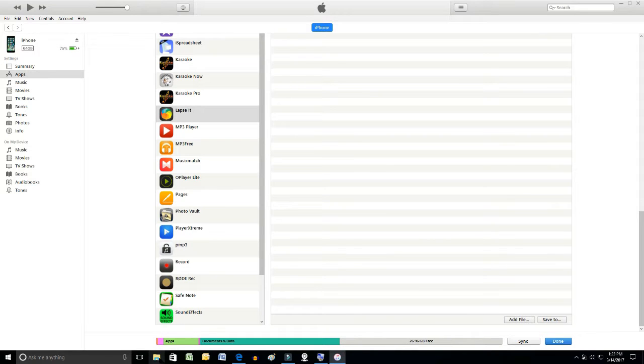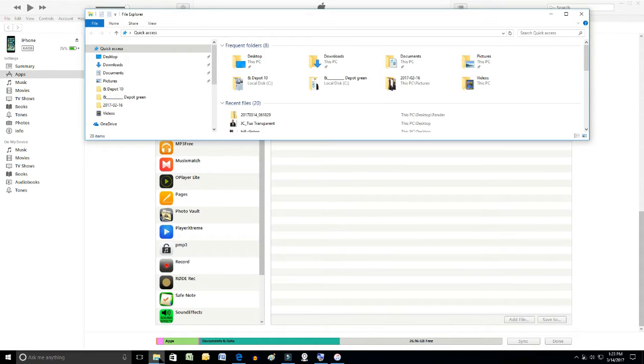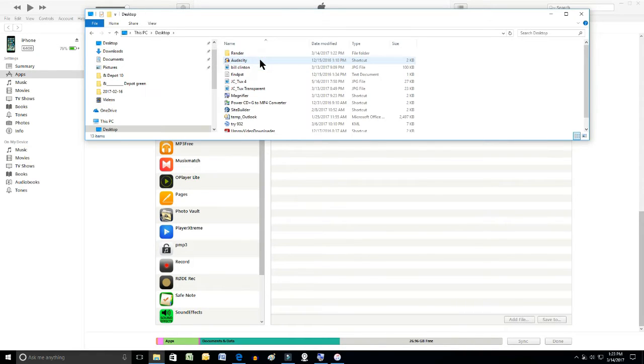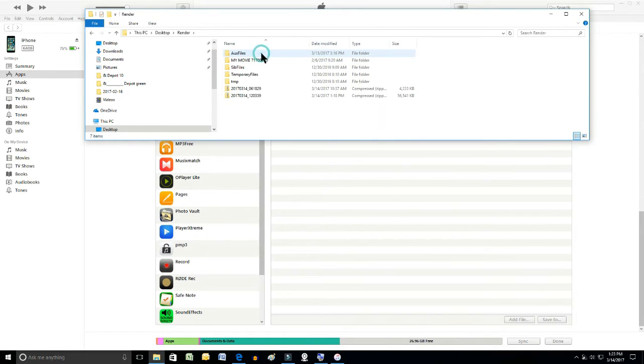So now I'll go open up File Explorer. Open up Desktop. Open up Render.